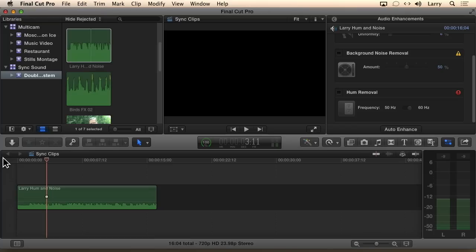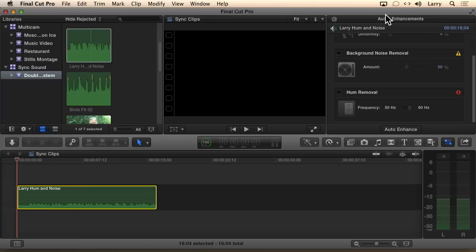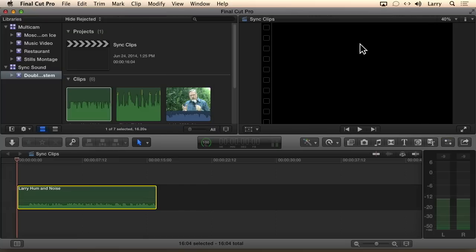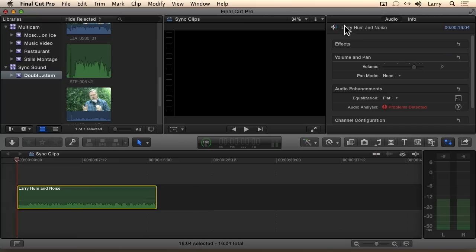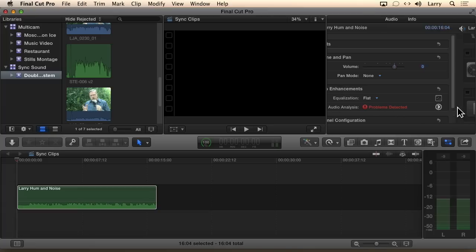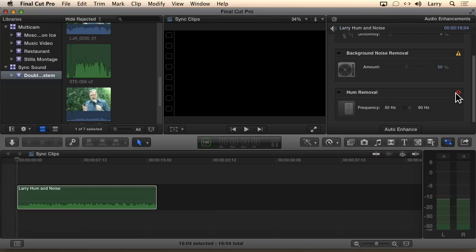It may have been a little bit subtle, but could you hear it okay? All right, so let's select the clip. Let's go up to the inspector, and we'll go to — see where it says audio enhancements. Go to the right, and it says we've noticed there's a little bit of hum here, so let's click Hum Removal.